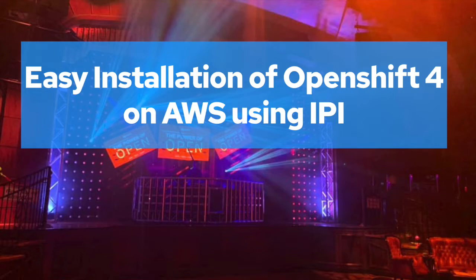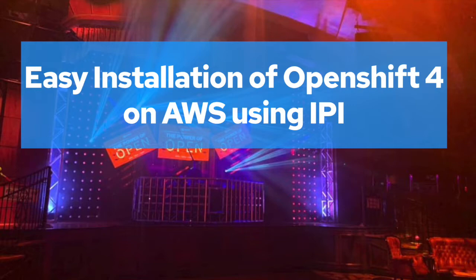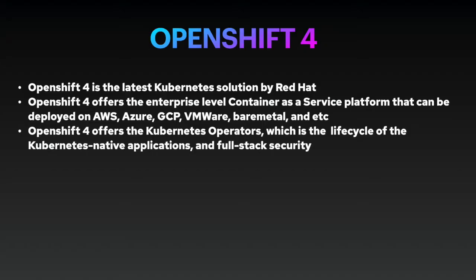Hi everyone, this is Bryant, Bryant's son. In this video, you'll learn how to install OpenShift 4, which is the latest Kubernetes container platform from Red Hat, on Amazon Web Service, or AWS, using IPI, which stands for Installer Provision Infrastructure.